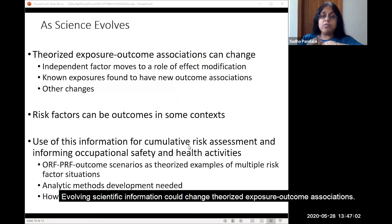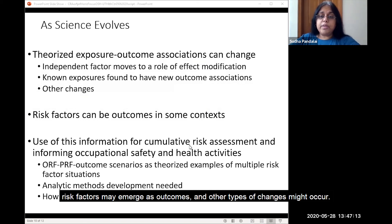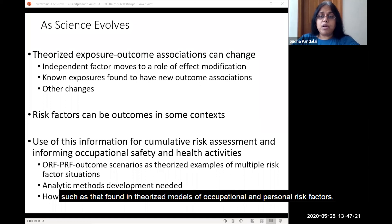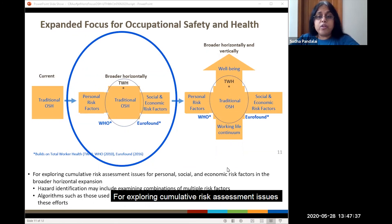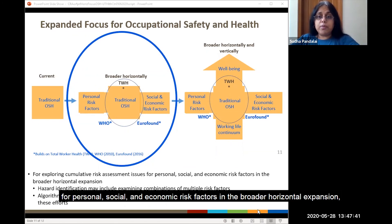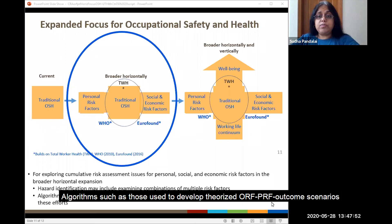Evolving scientific information could change theorized exposure-outcome associations. Independent factors could become effect modifiers. Known exposures may be associated with new or additional outcomes. Risk factors may emerge as outcomes, and other types of changes might occur. The use of multiple risk factor information, such as that found in theorized models of occupational and personal risk factors for cumulative risk assessment, will require the development of analytic methods and ways to interpret such analyses. For exploring cumulative risk assessment issues for personal, social, and economic risk factors in the broader horizontal expansion, hazard identification may include examining combinations of multiple risk factors. Algorithms such as those used to develop theorized ORF-PRF outcome scenarios may contribute to these efforts.